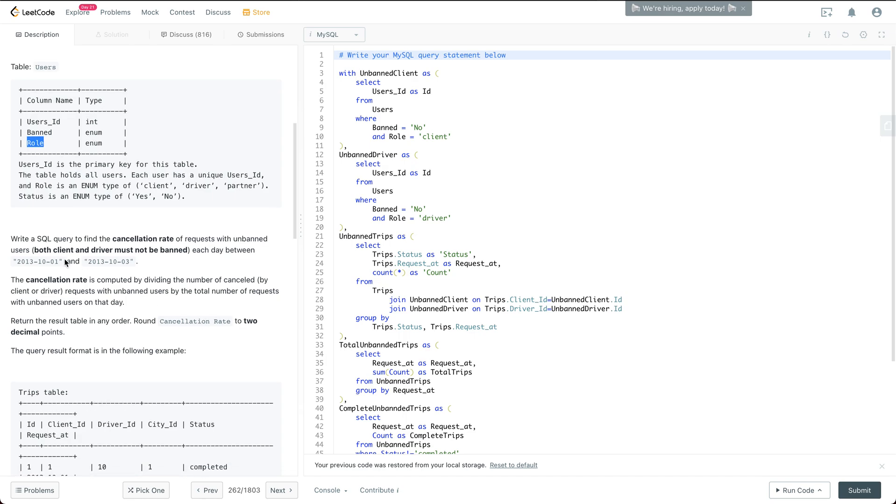So it asks us to write a SQL query to find the cancellation rate of the request with unbanned users each day between October the 1st to October the 3rd within 2013.